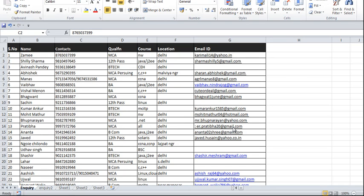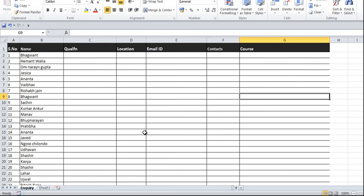Hello friends, welcome back. Today I'm going to tell you a trick in VLOOKUP. V stands for vertical — the data is represented in a vertical manner. This is the master data, and we have another dataset which is the compare data. I've got two files: one with complete information — serial number, name, qualification, and all details — and another file where we have only the names. In my previous video I taught you how to use VLOOKUP and the array VLOOKUP function.